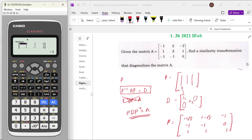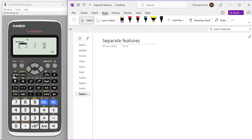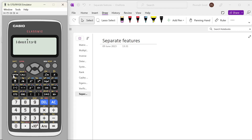Just a couple more features in the calculator worth discussing. One is: there are many times when you need to use the identity matrix. Instead of defining a separate matrix as identity, you can use the identity option. If I write 'identity 3', it will give us a 3 by 3 identity matrix.